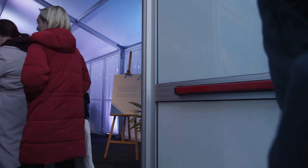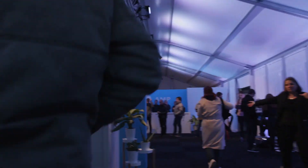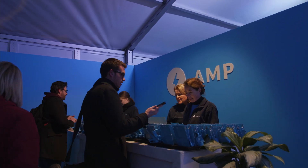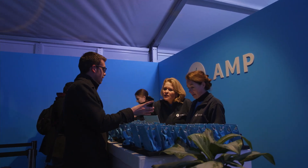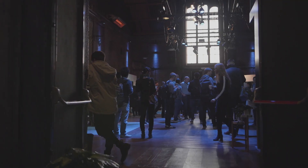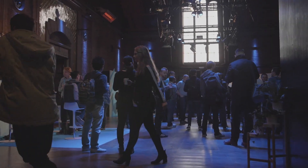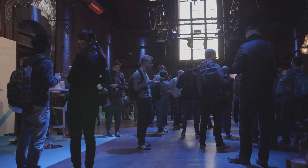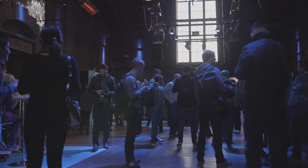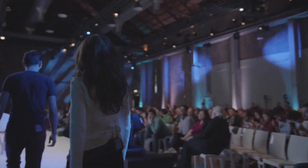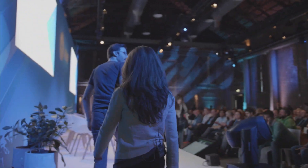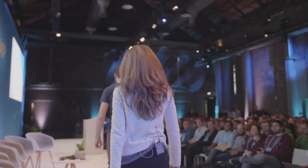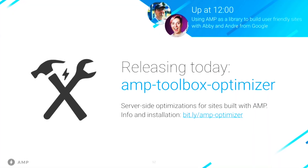Today we're launching both a developer preview on AMP Site and there's going to be surfacing of these stories in Google Search. I'm also really excited to announce that we're releasing the AMP Toolbox Optimizer, which is basically a toolkit that developers can use to optimize AMP documents served from their origin.